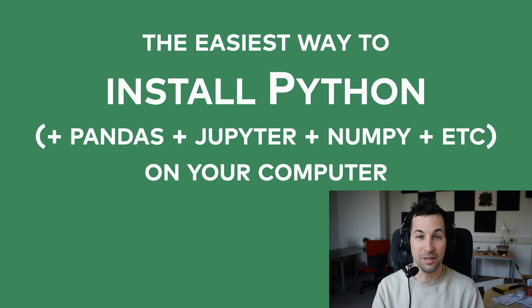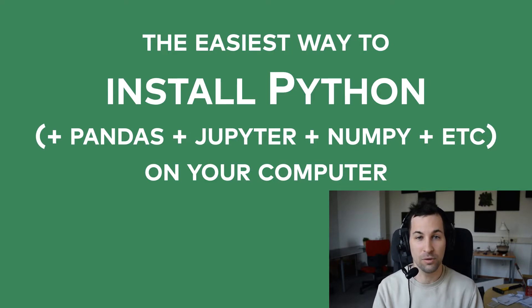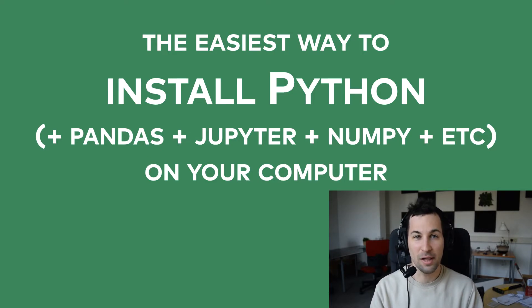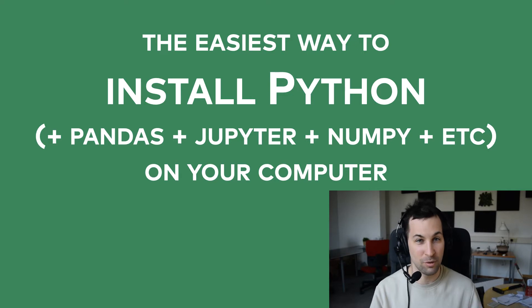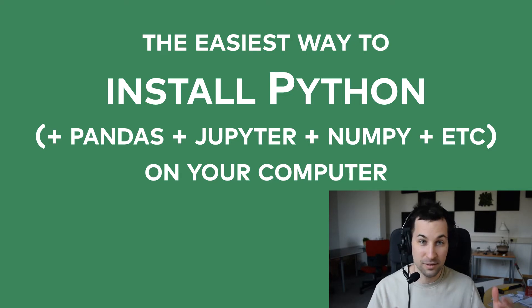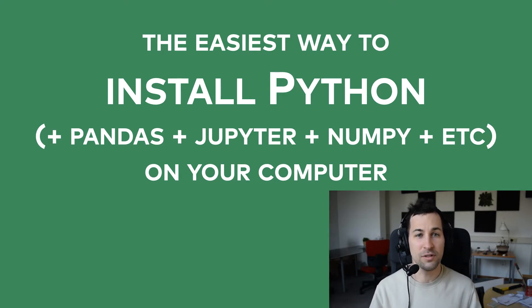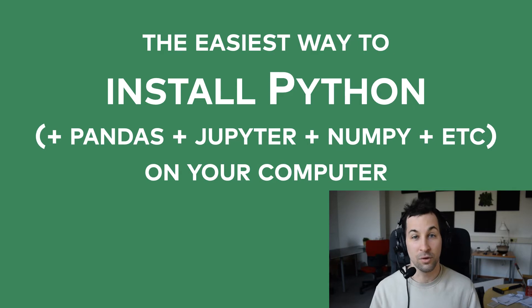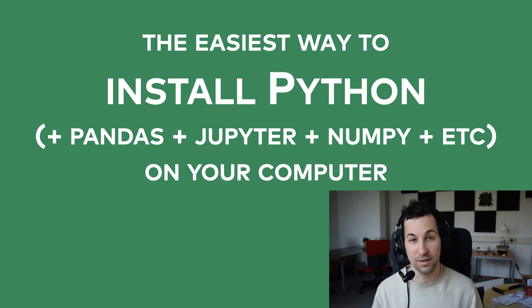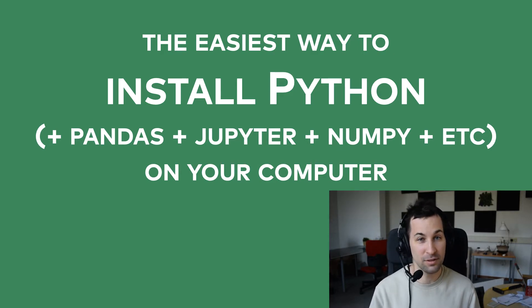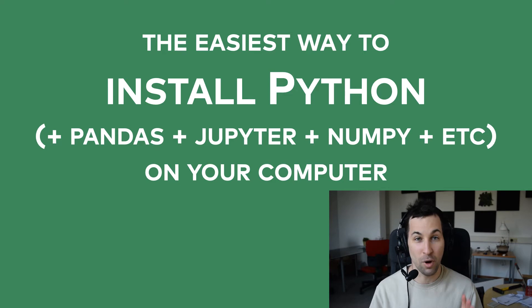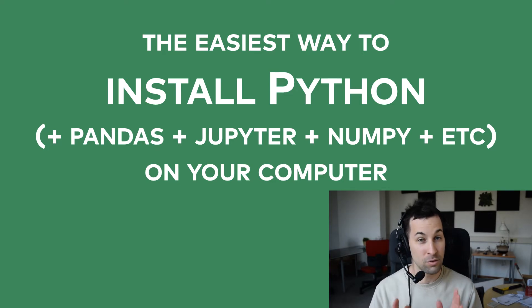Hi, I'm Tomi Mashter from Data36.com, and in this video I will show you the easiest way of installing Python to your computer, as well as its cool extensions and libraries like Pandas, NumPy, or Jupyter. After finishing this tutorial, you can jump right on learning and practicing Python for Data Science, and you will be able to run actual Python code on your computer.